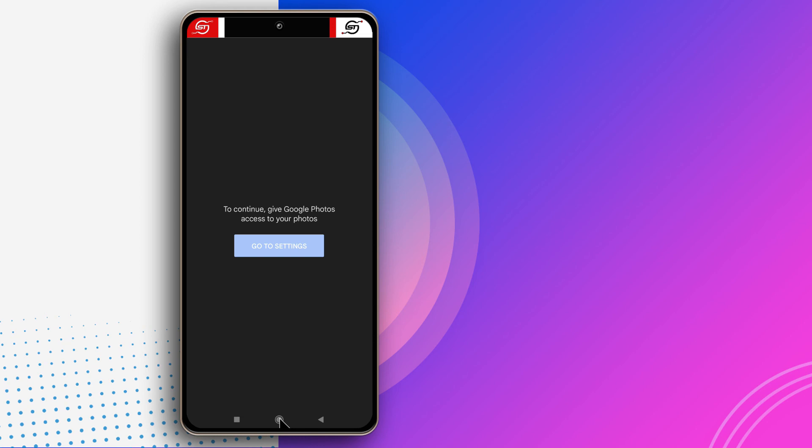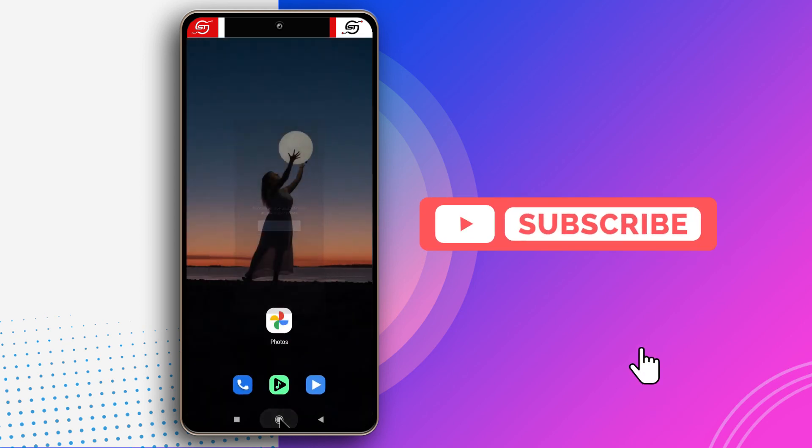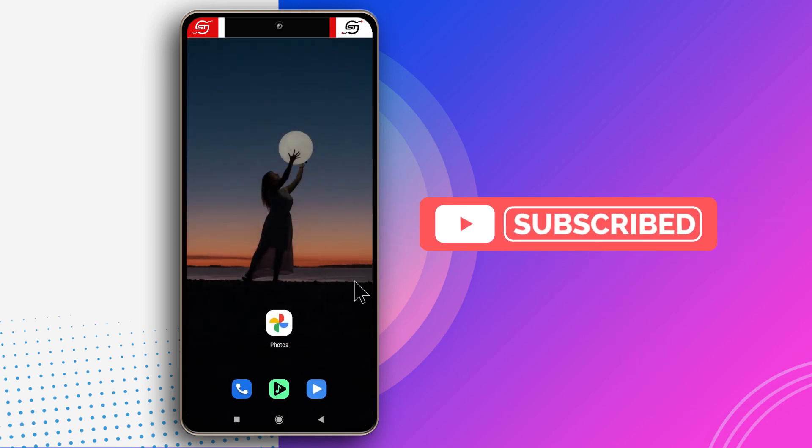Hopefully you guys found this video helpful. If you have questions, leave them in the comments and I'll try to respond. Take care and bye bye.